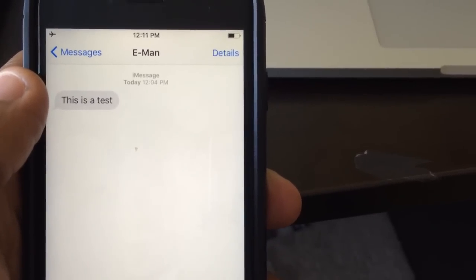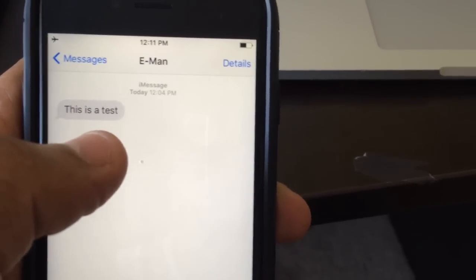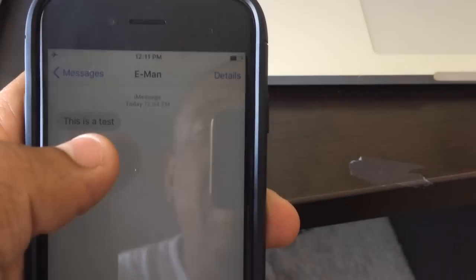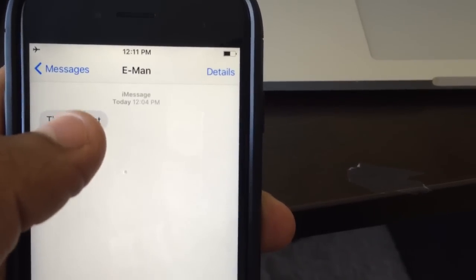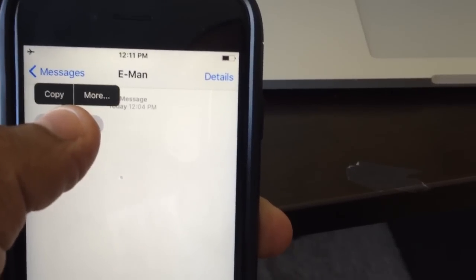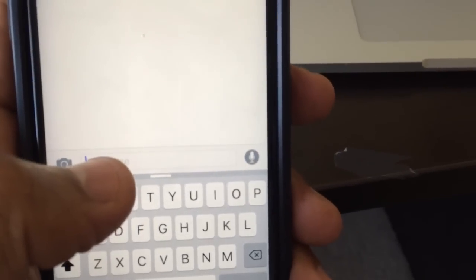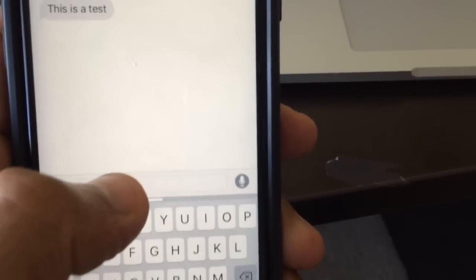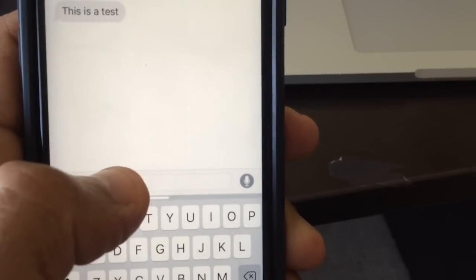The problem is you're trying to paste something — maybe a text message — and you just can't because the word 'paste' doesn't show up. Let's go ahead and copy this small text real quick. But when I go down here and try to paste it, the bubble will come up but it won't say 'paste.' Watch — you see that? This is the problem a lot of people are running into.